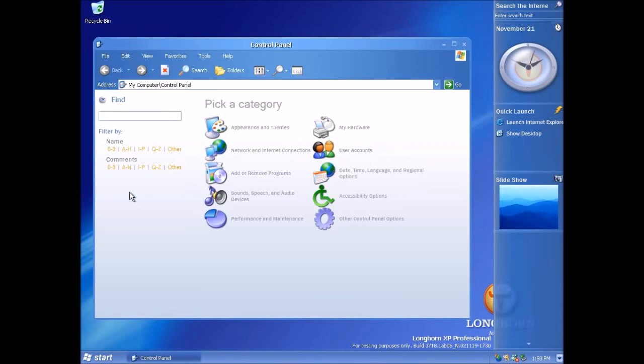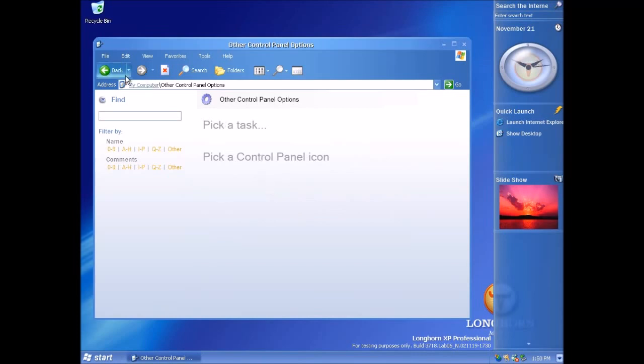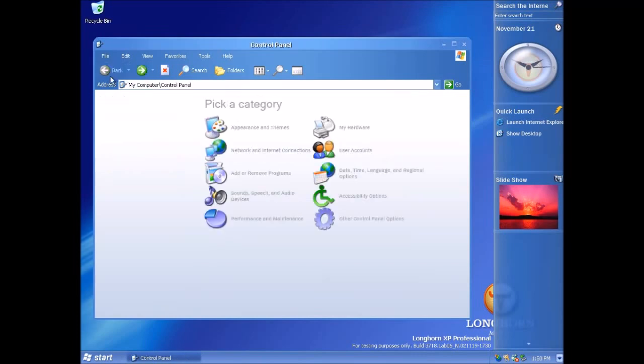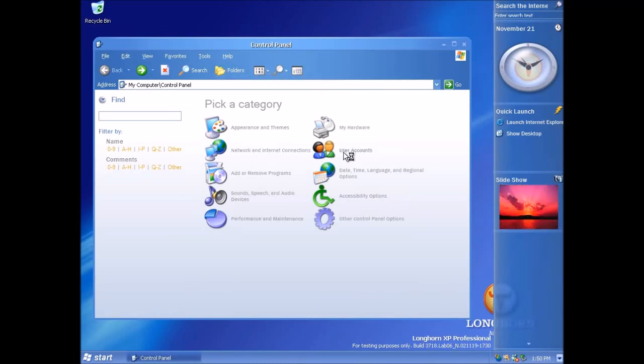Now interestingly I can't find a way to actually get back to the classic view of the control panel because when you press other control panel options nothing happens. These view buttons up here are all disabled so you can't use those either.